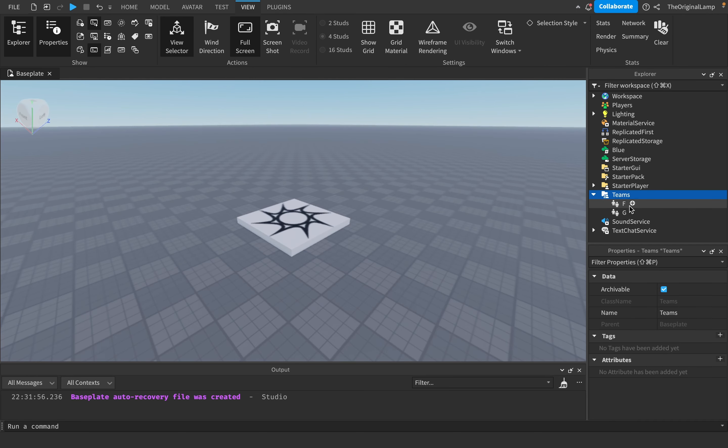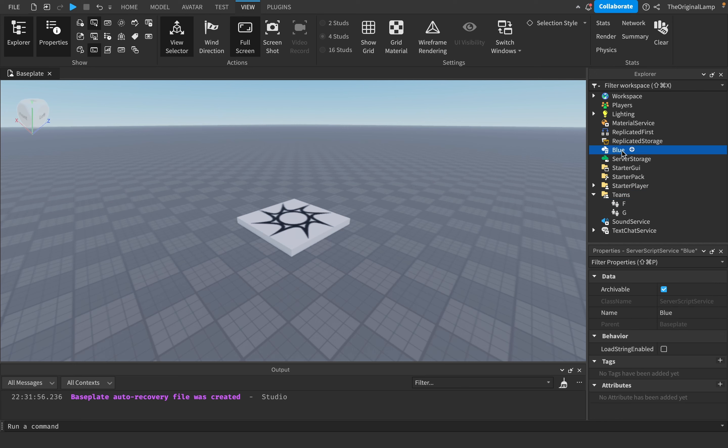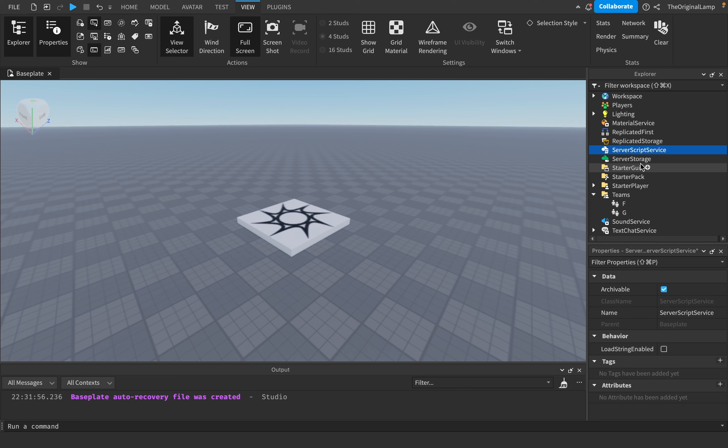Your game might have auto balance or team switching, or you might just want to know when a player has entered or left a team. The way you do this is in Server Script Service. Click new and make a script.